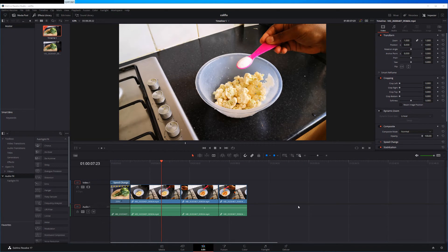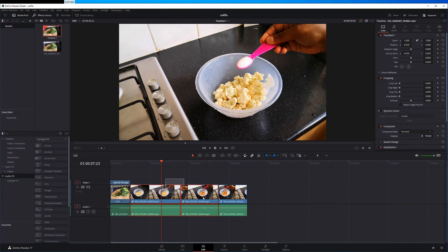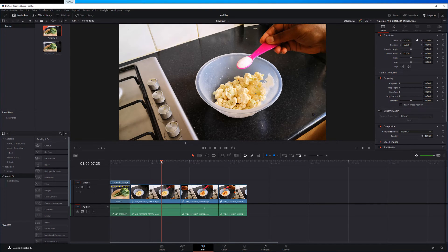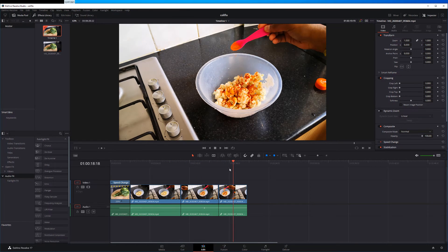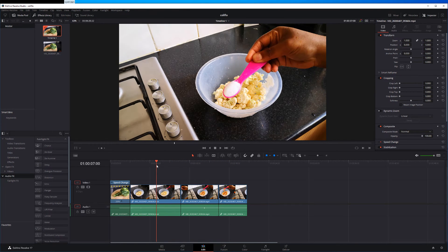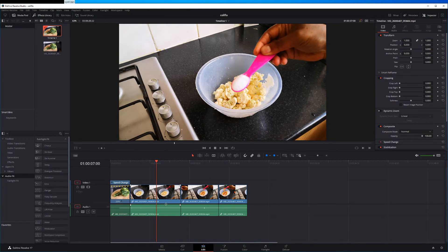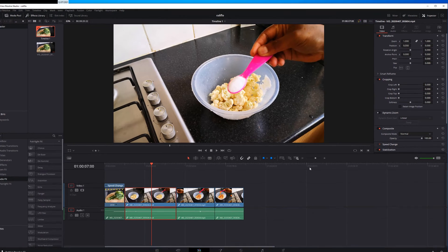Here I am in the DaVinci Resolve edit page. I have three video clips which I want to apply the same zoom effect to all these three clips. So let's do the first clip.